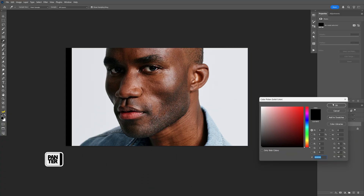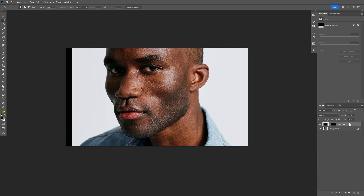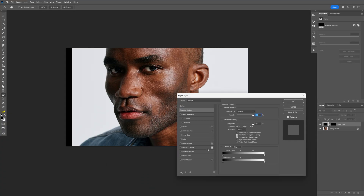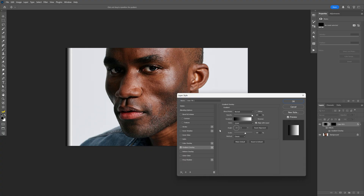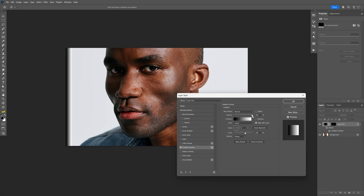Click OK. Let's go ahead and double click on the layer to activate the gradient overlay. Make sure that you're on black and white. Select the basics. Opacity on 100, blend mode normal, and angle on 0, and scale on 100.